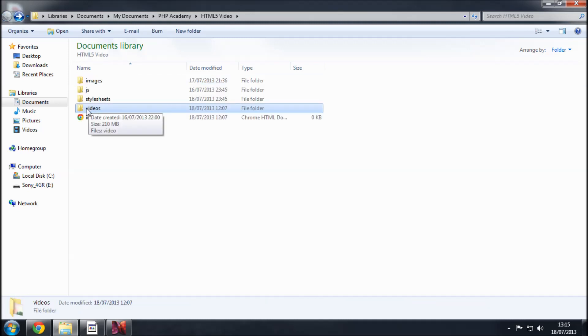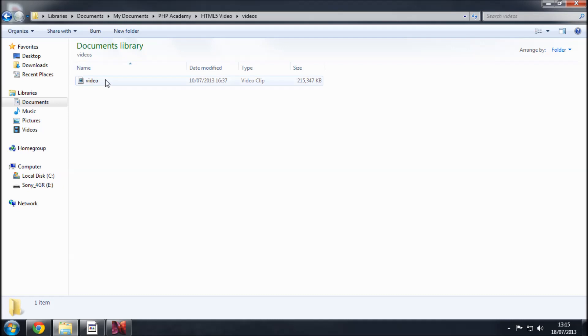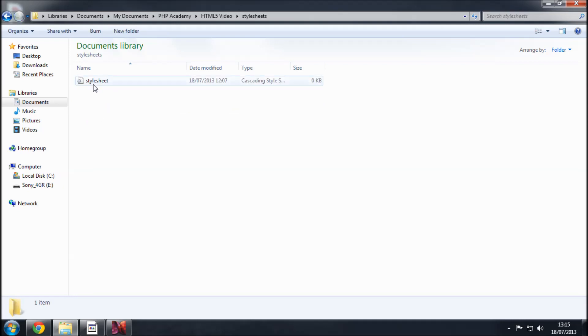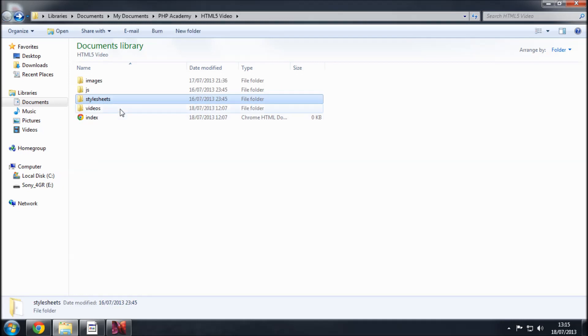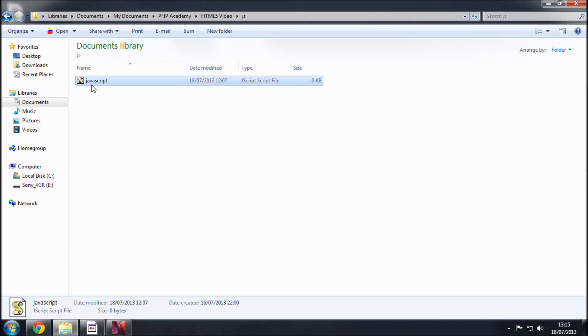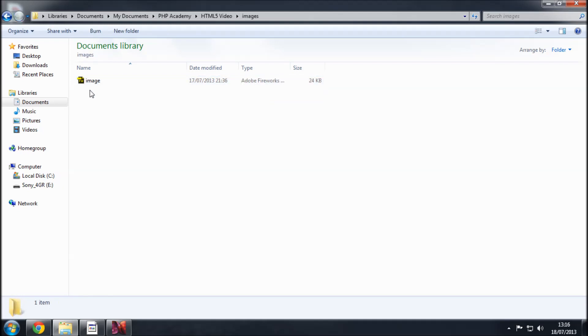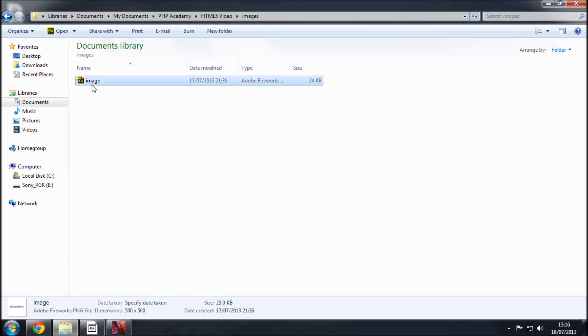That by the way is in an AVI format but we will be having to change that. We've got a folder called stylesheets and in here we have our stylesheets document which is the CSS file literally called stylesheet. A folder called JS that standing for JavaScript and in here we have a JavaScript file called JavaScript.js and we have this images folder and in that we have an image which if you noticed on the last videos we had this sort of poster image that appeared before we played the video. This is just a little PHP Academy logo that I've got.